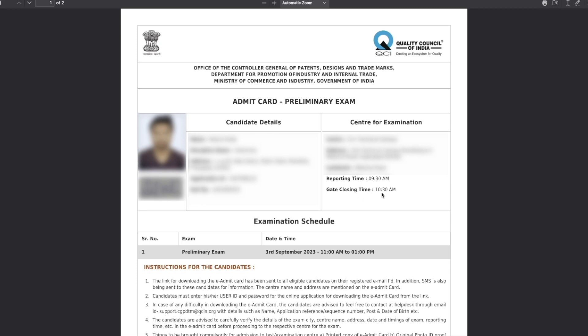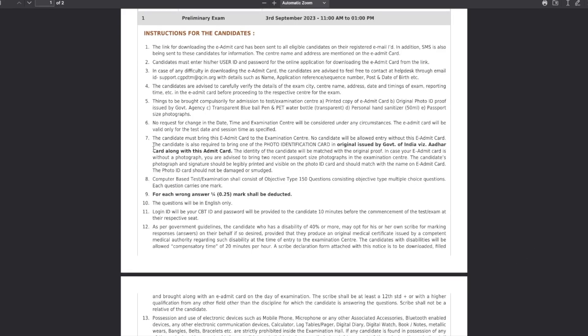All these details will be there. Remember that for chemistry exam, the exam timing is from 11 AM to 1 PM, and the gate will close by 10:30 AM. So make sure that you report to the examination center on time. The exam is on third of September. You can come down a little bit to see what are the instructions.